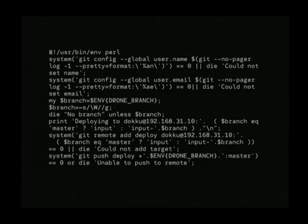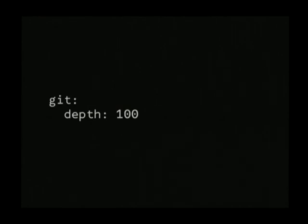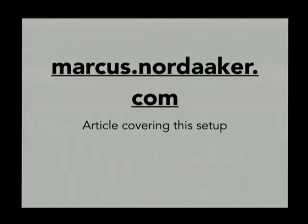One gotcha worth noting: since this is a shallow clone, you will sometimes get errors about not having enough information when it reaches Dokku. The way to solve that is to increase the git depth, which controls how much metadata is copied. If you want more information, I wrote a blog post about this — you can find the complete script and the YAML file at markus.norda.hu.com.